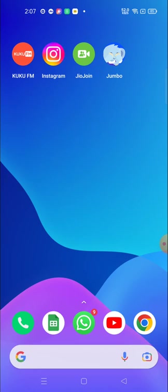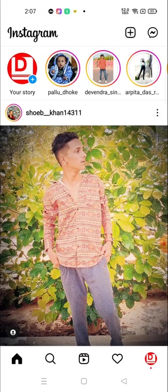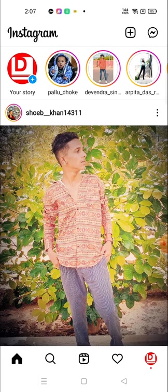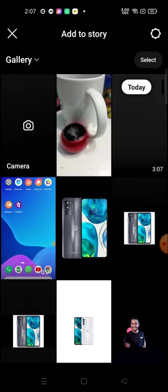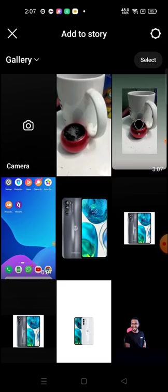Hey everyone, today in this video I'm going to show you how you can change the background color on Instagram story. Instagram does not allow you to change the background color directly, so how will you do it?